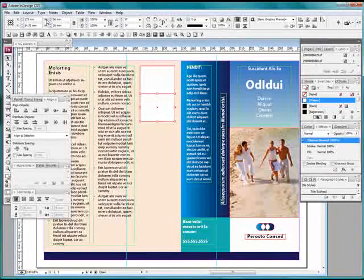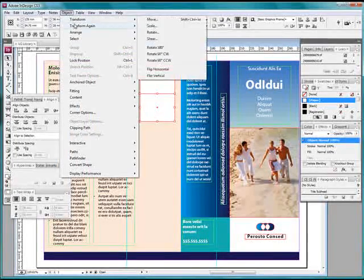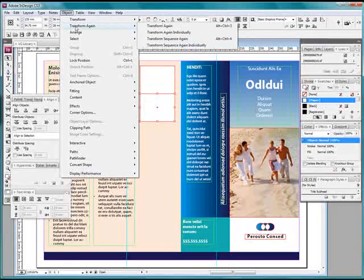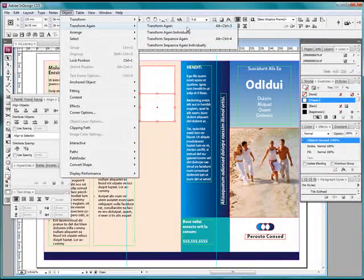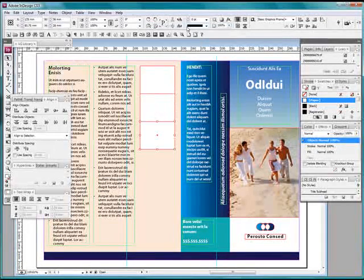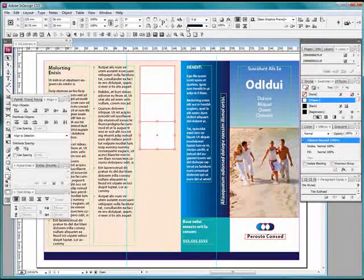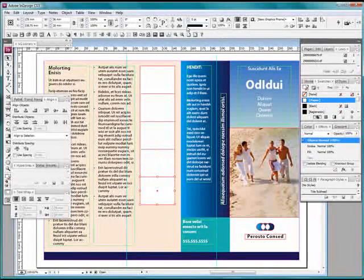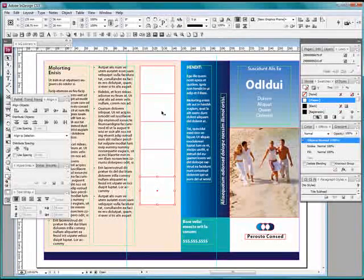And they are exactly touching, exactly flush, exactly aligned and exactly the same size. When we go back up to our Object menu we can go Transform Again, and you'll notice that it says ALT CONTROL 3. Just remember this.